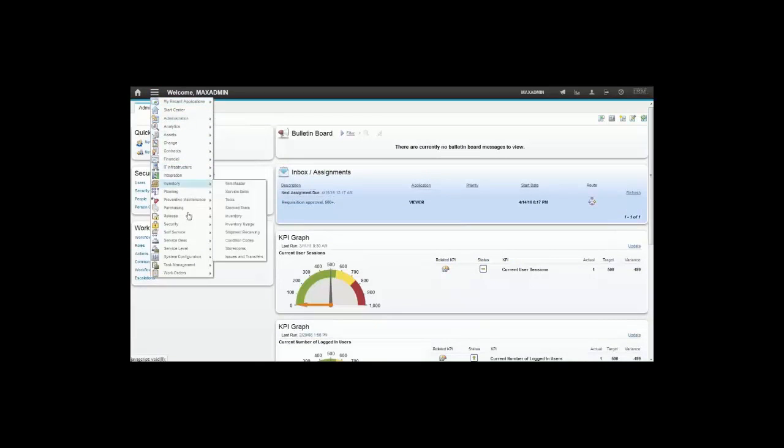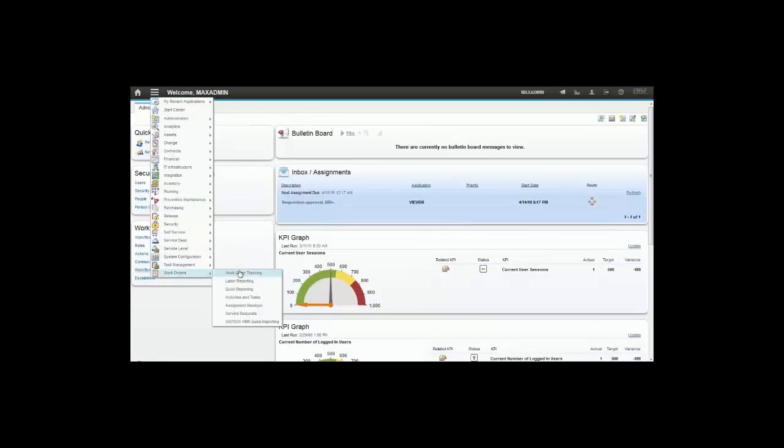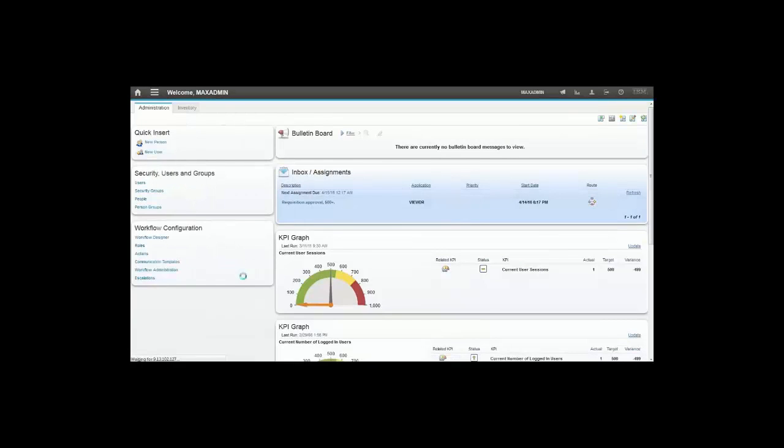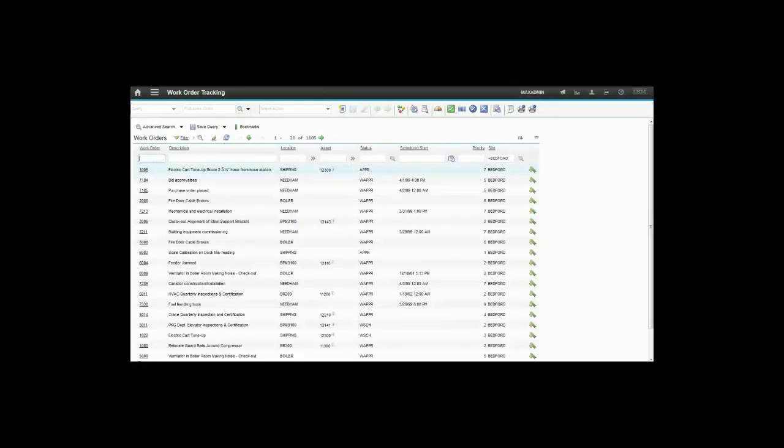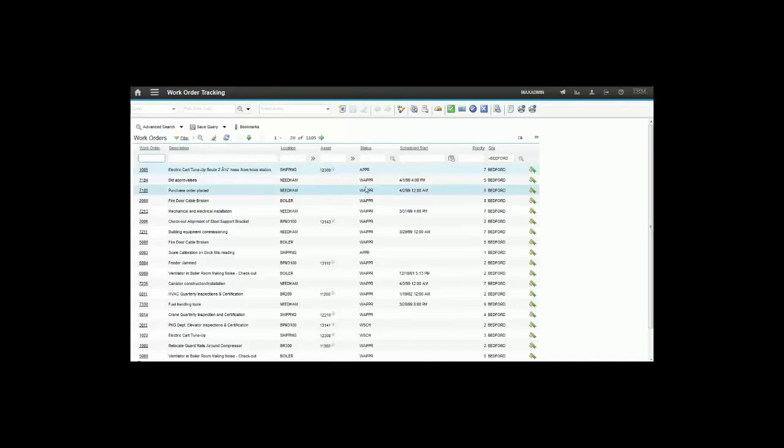When you go to work order tracking and select some work orders, some of them have a status of waiting for approval and some are already approved. Let's see what happens to a work order which is waiting for approval status.